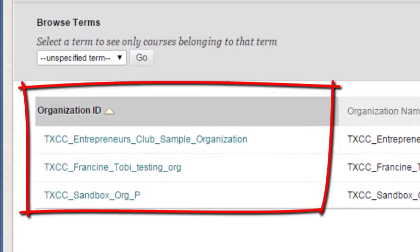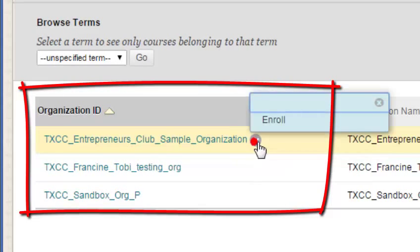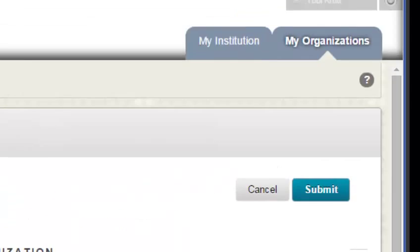All the organizations at TUNXIS will display, and to enroll in the one that I want, I click the drop-down and select Enroll, then just click Submit.